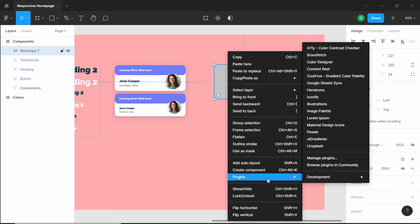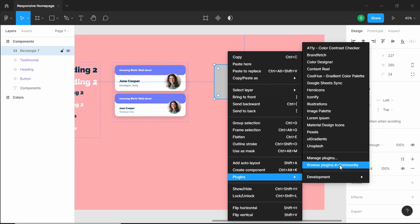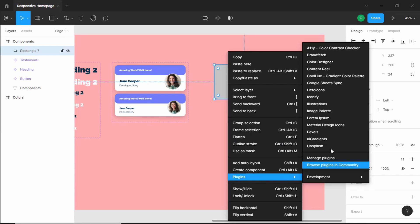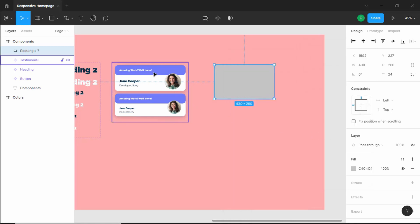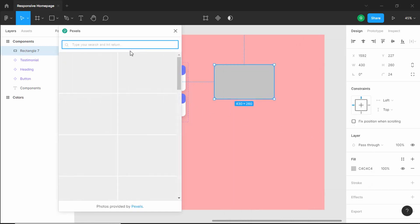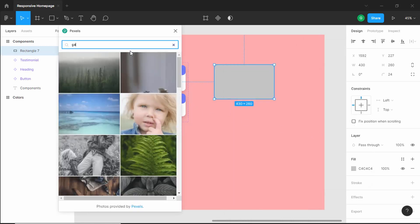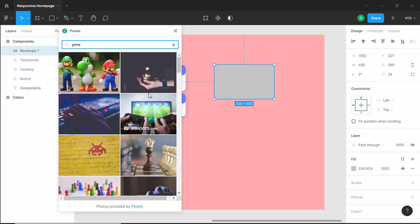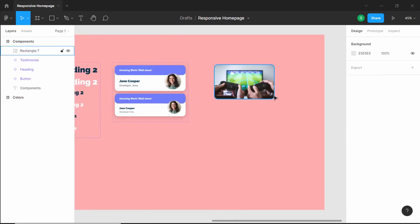Now let's add an image inside this rectangle. I already have a plugin installed in Figma called Pixels. I'll just right click over here and go to plugins and click on Pixels. If you don't have this plugin installed, you can browse plugins in the community and install it from there. Let's search for 'game' and add an image right here. Now we can see we have this image inside our rectangle.